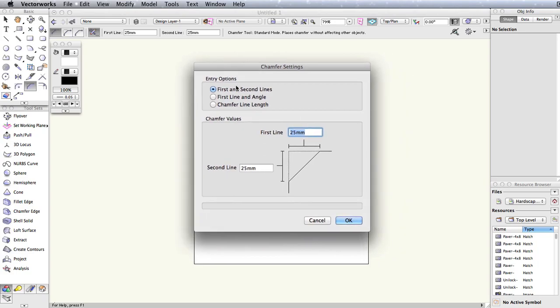In the chamfer settings dialog box, you can select one of three entry options. First and second lines, which will let you define where Vectorworks will create the chamfer by defining the length of two adjacent lines of your object.